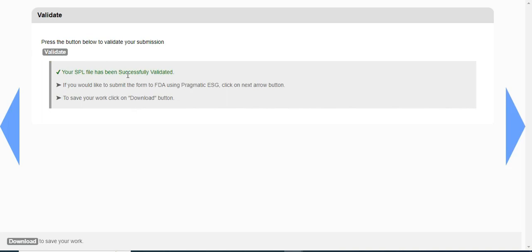Since I have no validation errors, the SPL file has been successfully validated. I can download this validated SPL file from here - simply click on this download button.